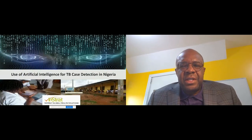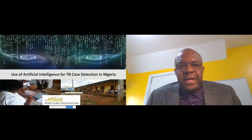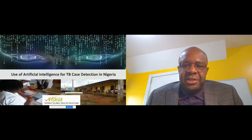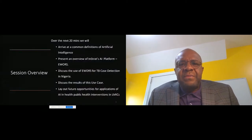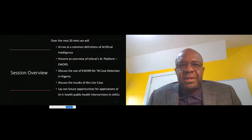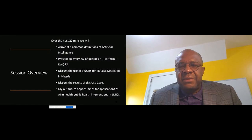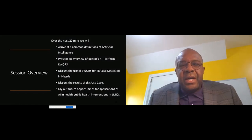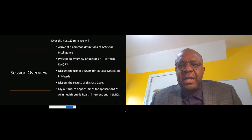Thanks everybody for taking the time to join this session. We're here to talk about the use of AI for TB case detection in Nigeria. Over the next 20 minutes, we'll first have a working definition of AI — it means several things to several people depending on the application. Then we'll present an overview of INSTRAT's disease surveillance and response platform, which is our application of AI, and its use for TB case detection in Nigeria.